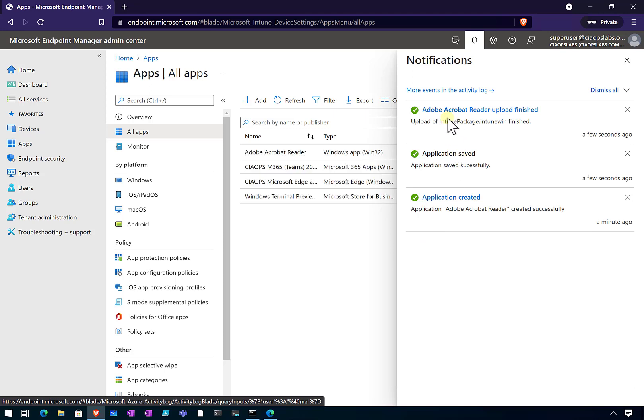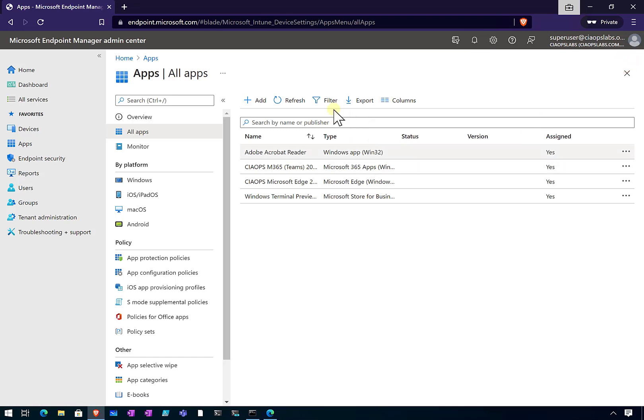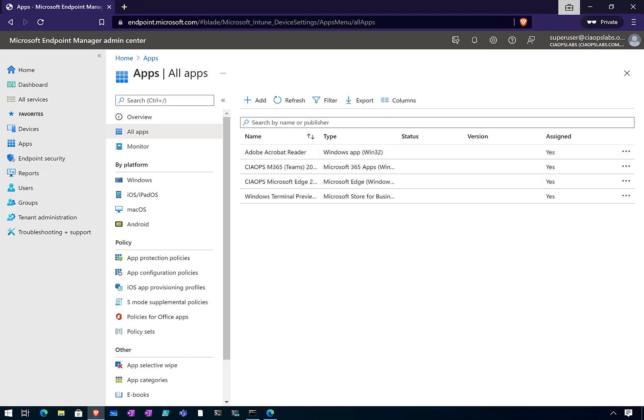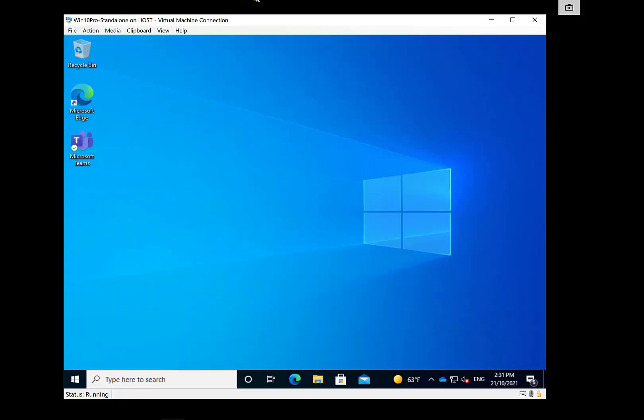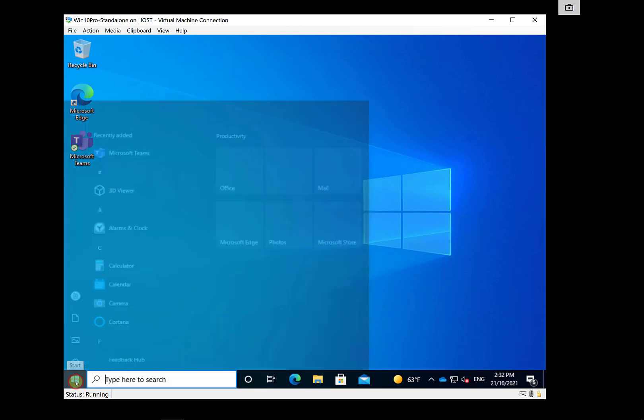You'll see here now that our Acrobat Reader has finished doing its upload. It didn't take too long to complete that. If I go in here and refresh, you'll see here is my Adobe Acrobat Win32, which is the app I have just added. You'll see that it is assigned and ready to go. What we need to do now is pop over to our host machine here, basically have a look at our destination machine. We will see that it will basically do an install next time it polls policy.